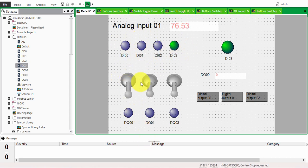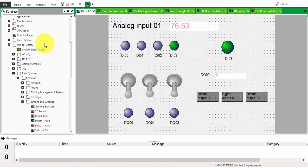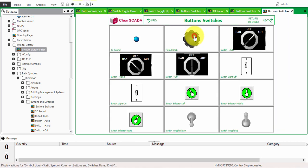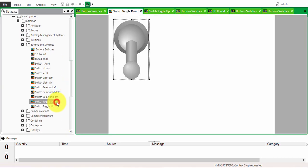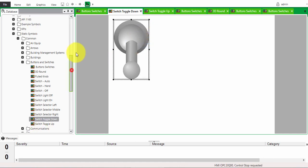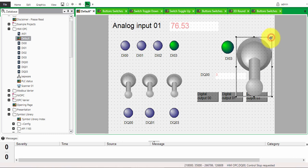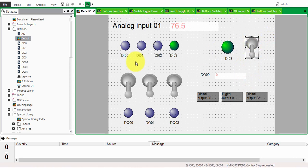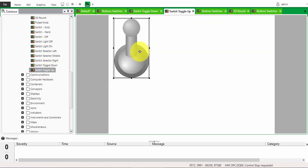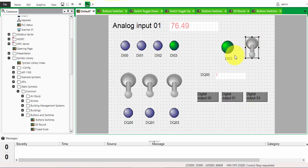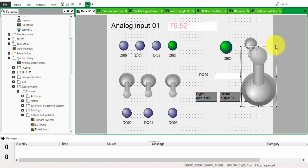For flip switches, the indicators work the same way for input and output — you just attach it to the input or output value in the database. To make a flip switch, go to the symbol library, exit design mode, click on 'Button Switches'. You'll see two pictures of the flip switch or toggle switch. Right-click, copy, and paste onto your mimic. We'll choose both the toggle switch down and the toggle switch up, then resize them.